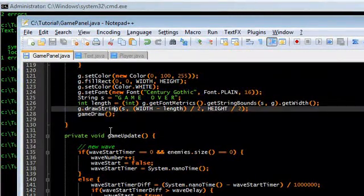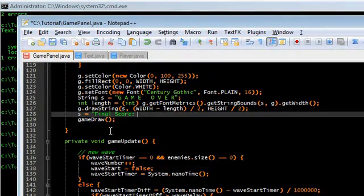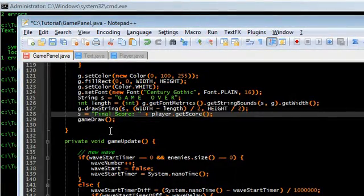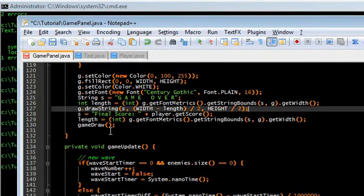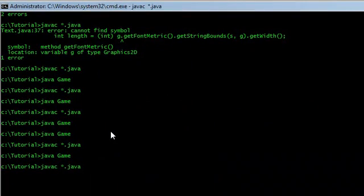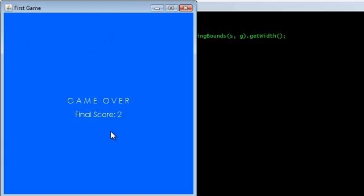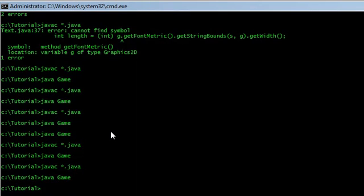I want to make one more string — total score, or 'Final' plus player.getScore(). And I want to get the length again, and draw a string again. Height divided by 2, but plus 30 or something. Compile and run. Let me just kill something so I can get some score. Final score: 2. Very cool.